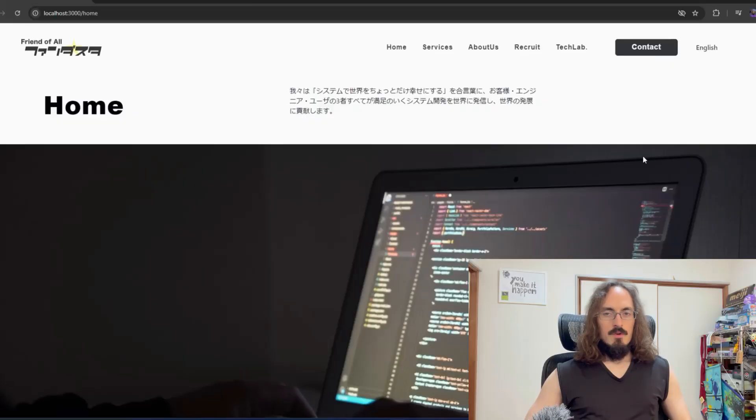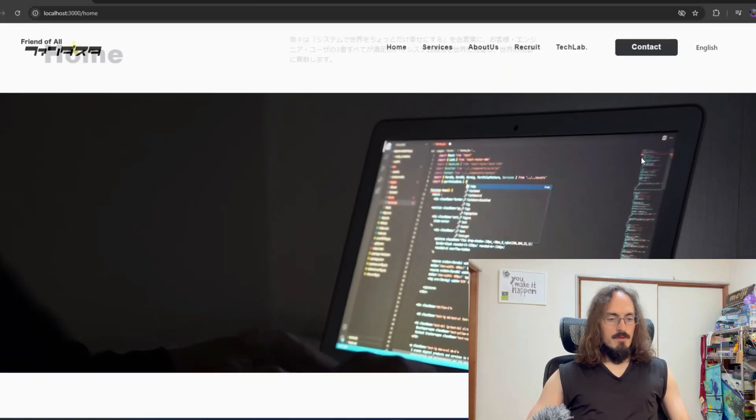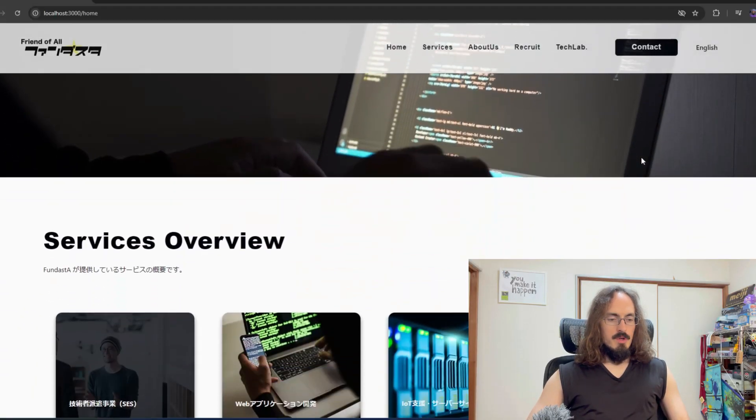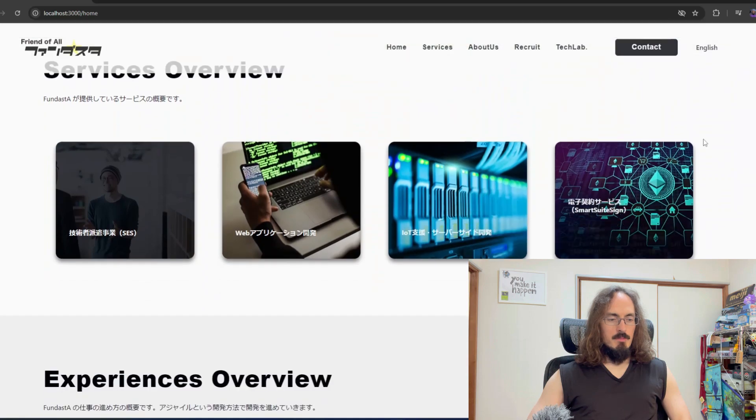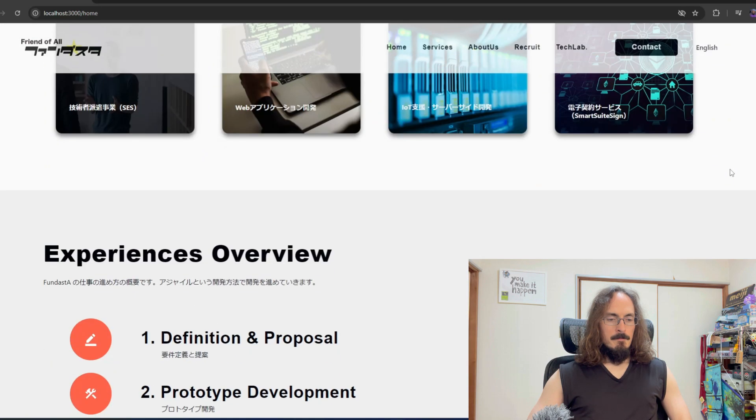Hey what's up everybody, today I'm here at work and we're just going to do a little code along of the kind of tasks I would do at work. I have the new company web page I'm building here.